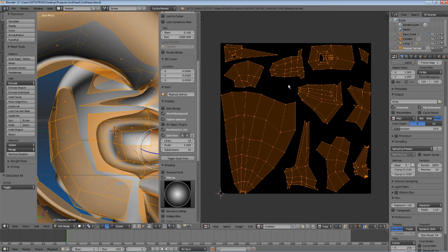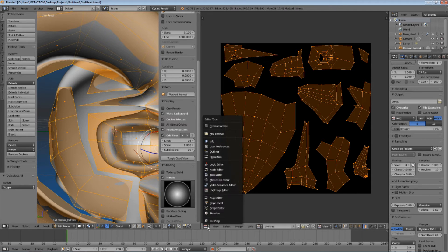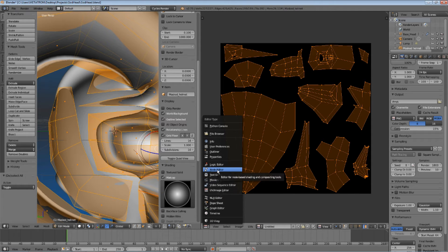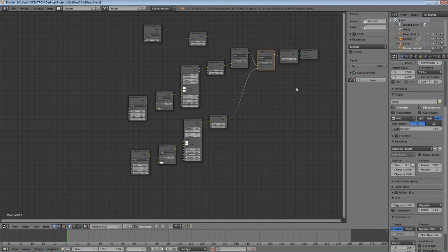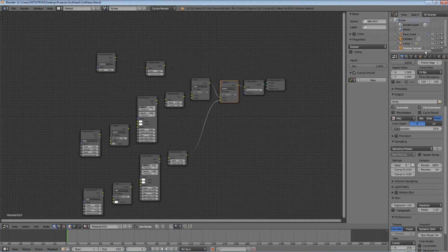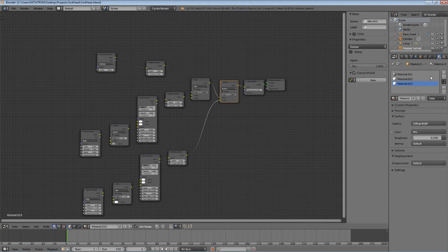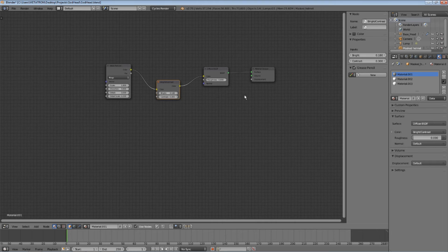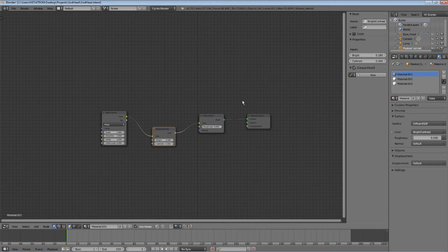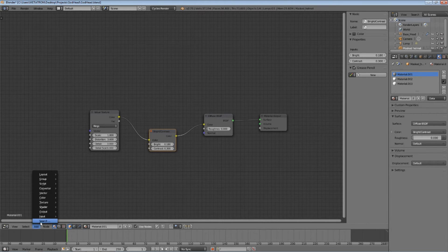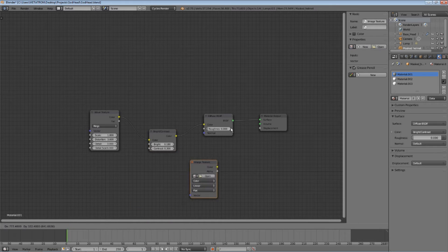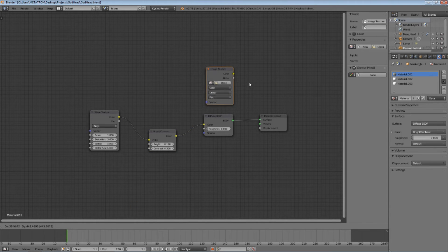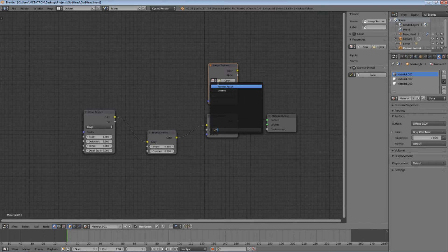Now, we need to set up the material nodes, so they will bake the materials to the image. It is a really simple process. All you need to do is add a single node. Yes, you need to add the image texture node, and then select your new image as the input.